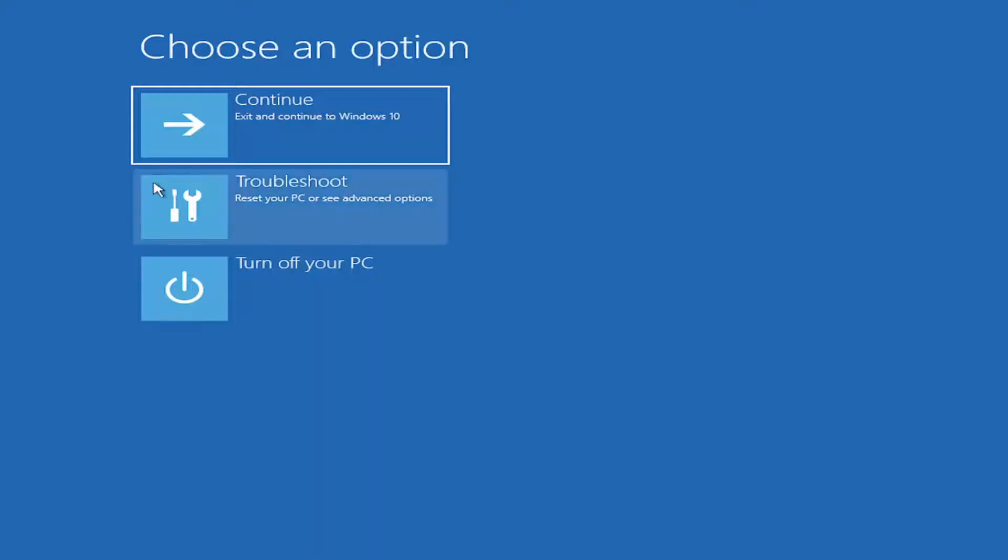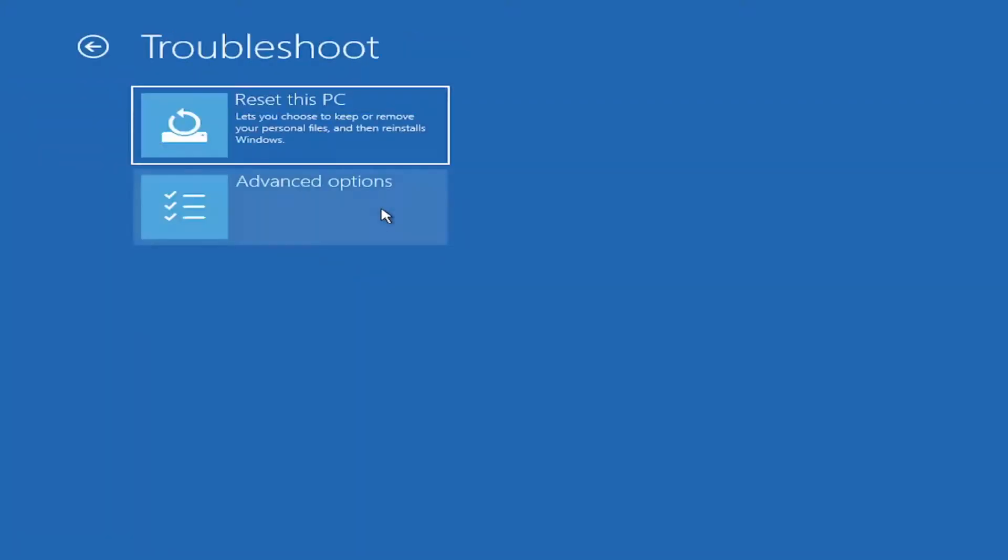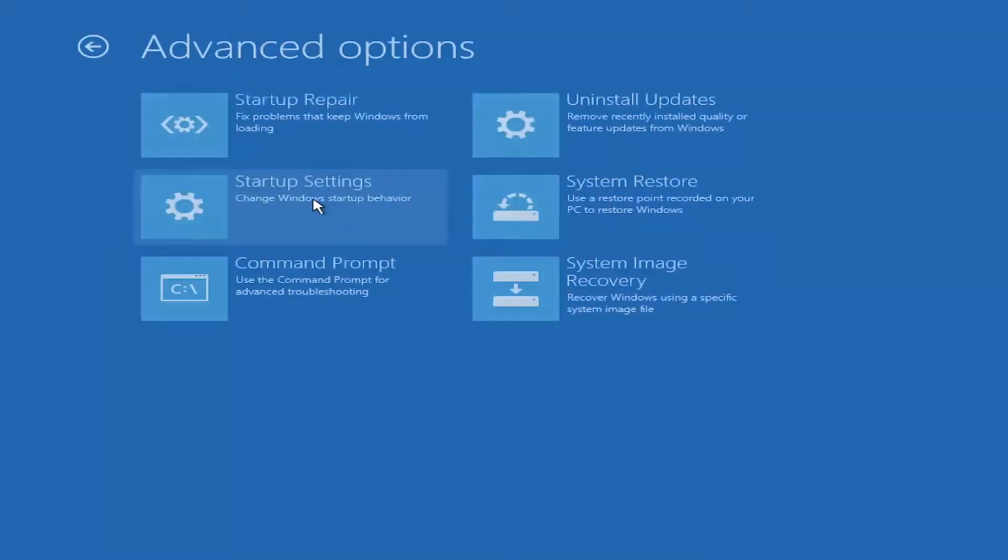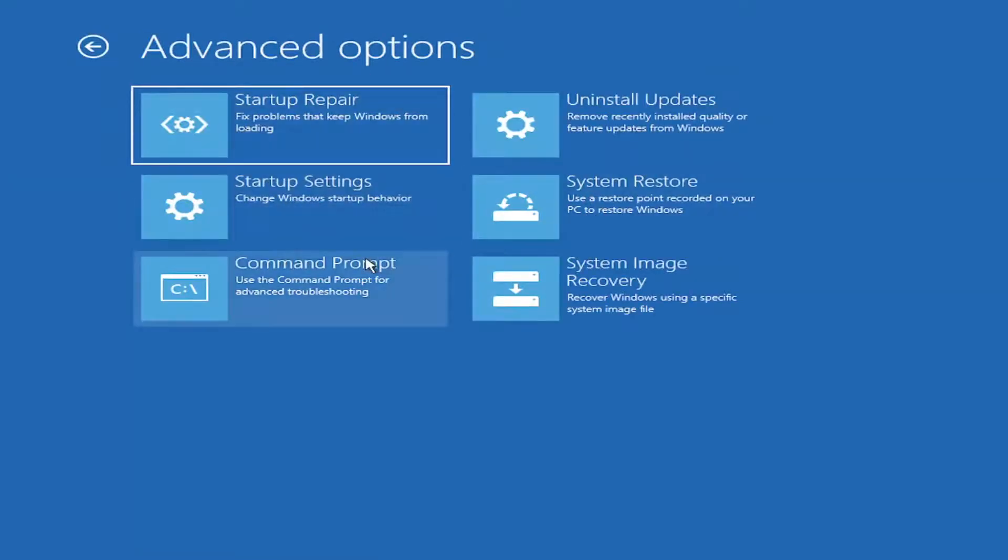So anyway, once you're here, you're going to select Troubleshoot, reset your PC or see Advanced Options. And then you're going to select Advanced Options. So you have a lot of options here, to be completely frank.